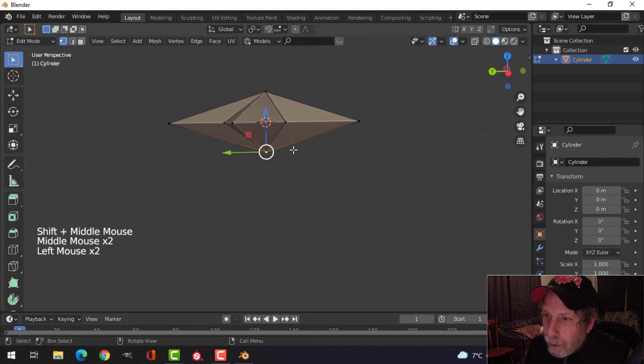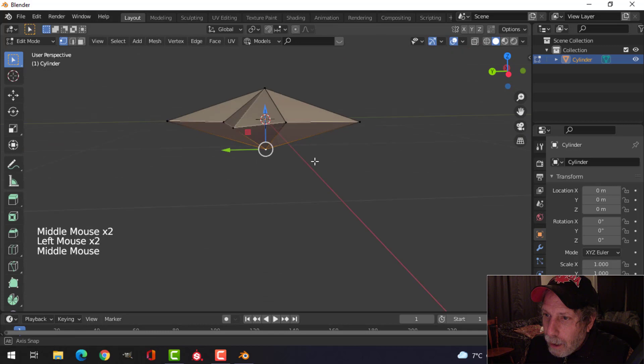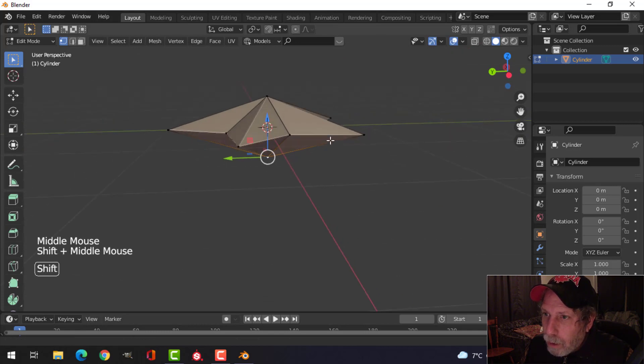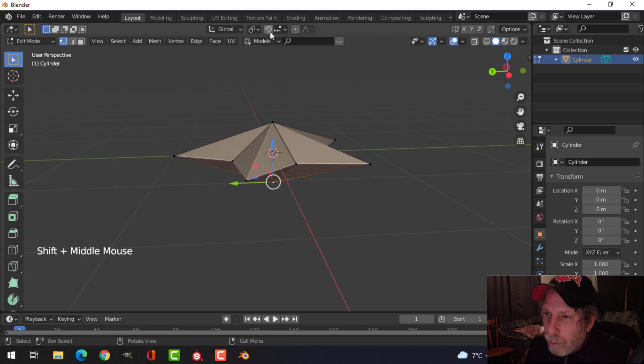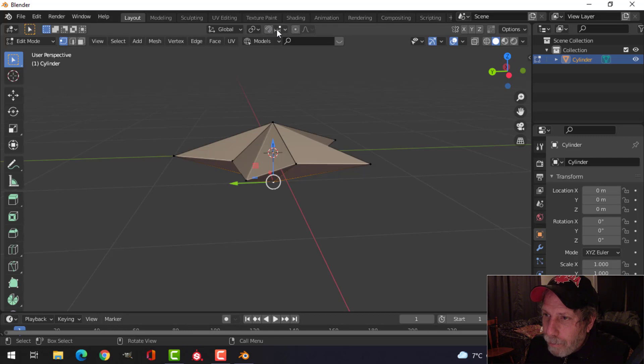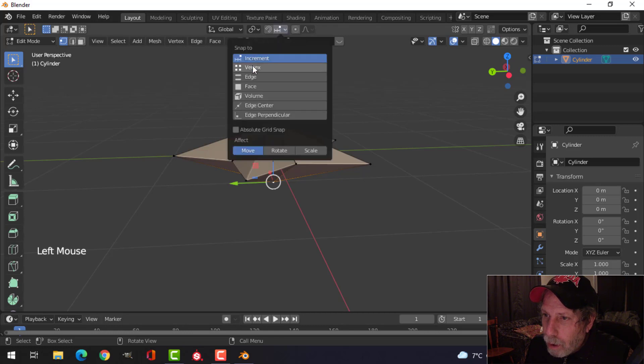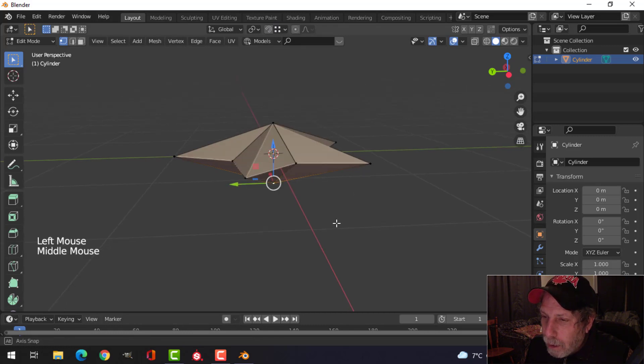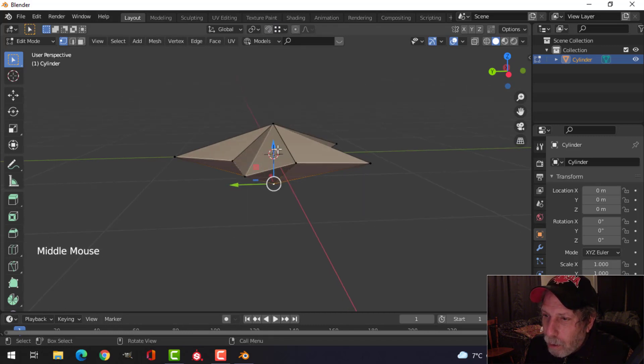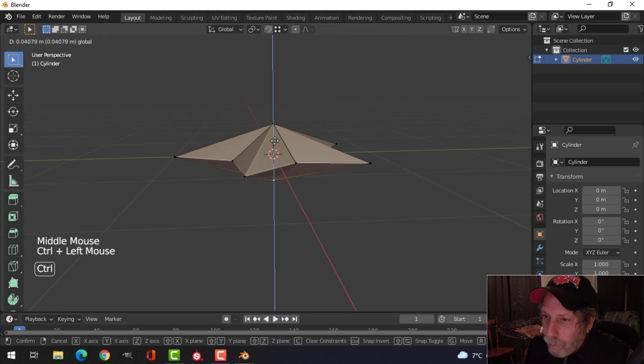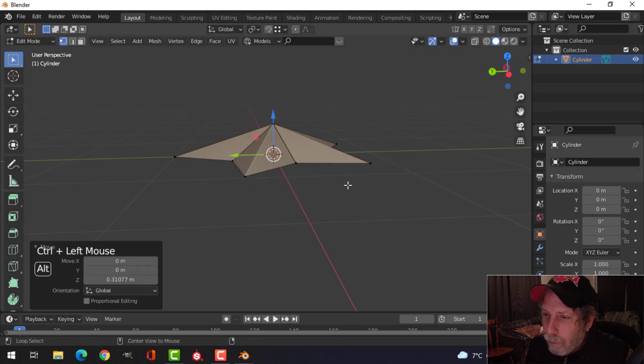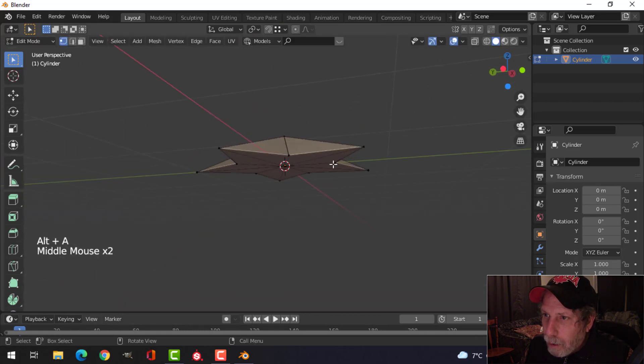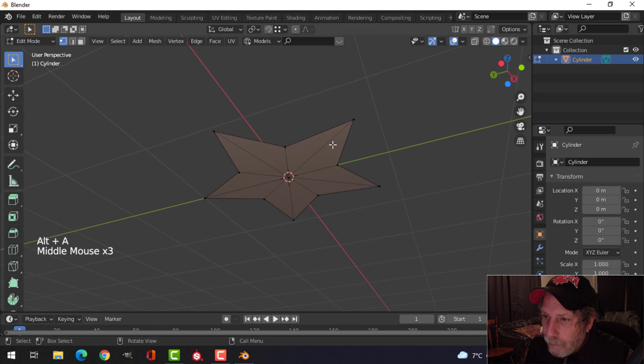Grab this point here, and we'll bring that up so it's level with the rest of the star. So I'm going to turn on snapping. I'm just going to choose vertex, and then I'm going to hold control, pull it up, and just sort of hover over that point. So I've got that now.